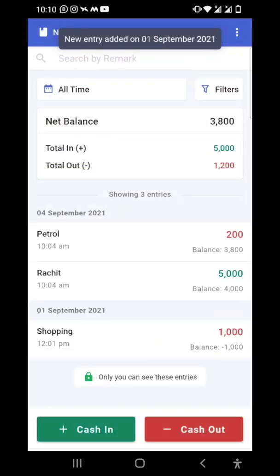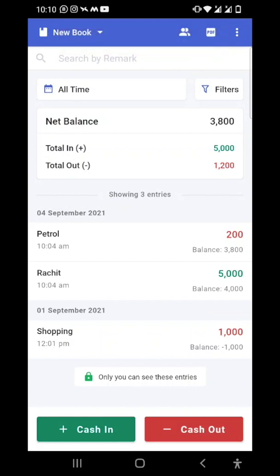You can see that on 1st of September I've added one entry. Similarly, I can also add an entry for a future date. In the Cash Book app, you can also create multiple cashbooks — one might be for your business transactions, one for your home expenses, and one for your pocket money.